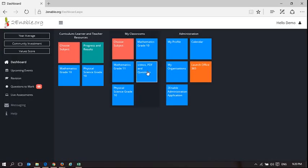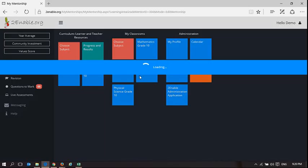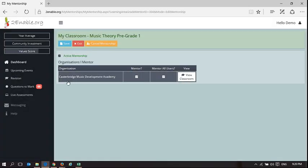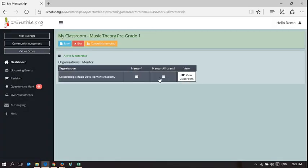I'm going to focus again on music theory and we've already chosen the organization, chosen the subject, and chosen the learners that we are going to mentor. So we are in this case mentoring all users.